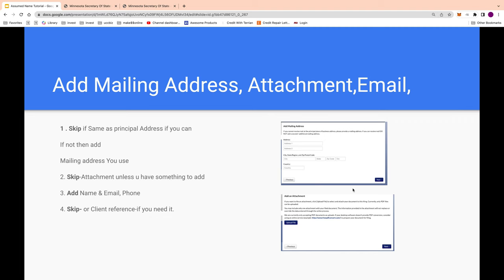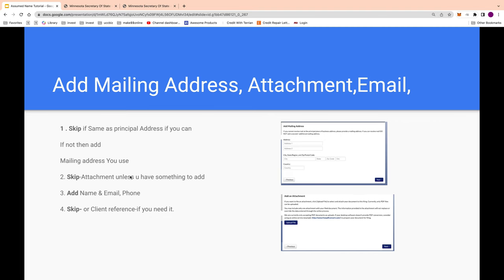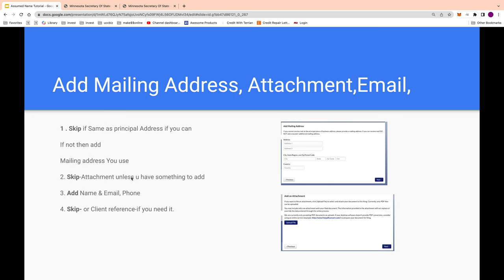You can skip the attachment section if you have nothing to add. There will be another screen to add your name, phone, and email. There may also be a 'Client Reference' field — that's for clients, so you can skip that too.